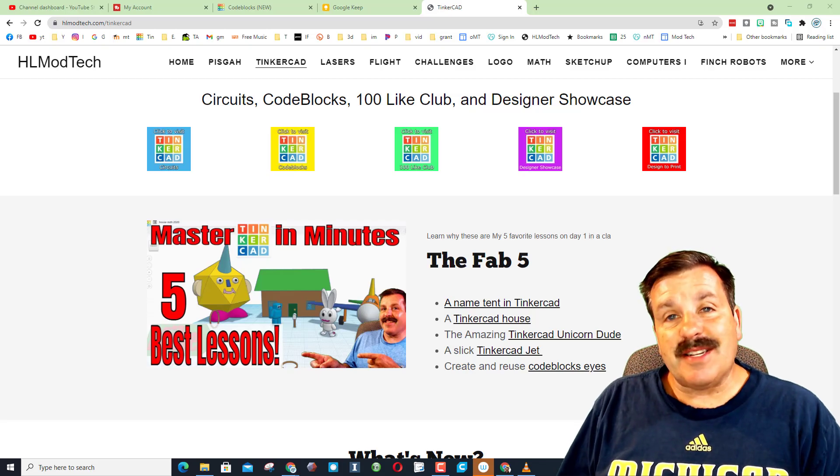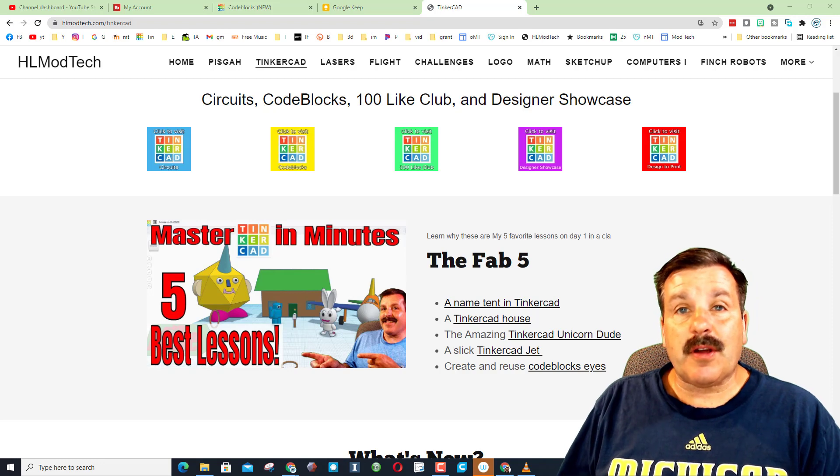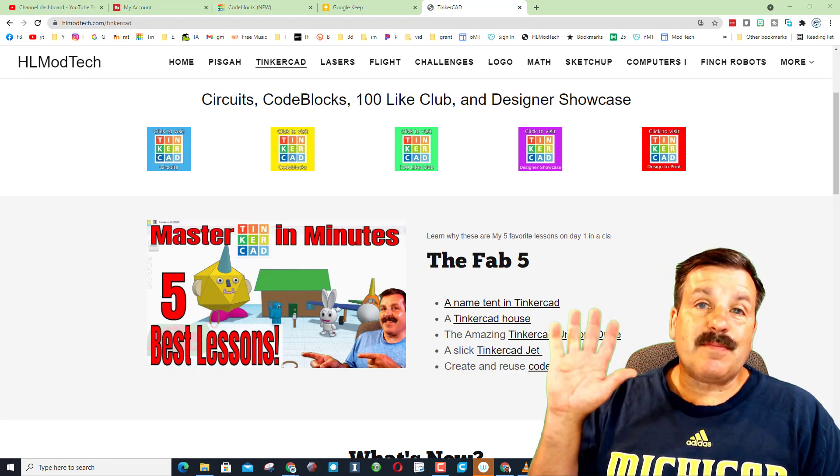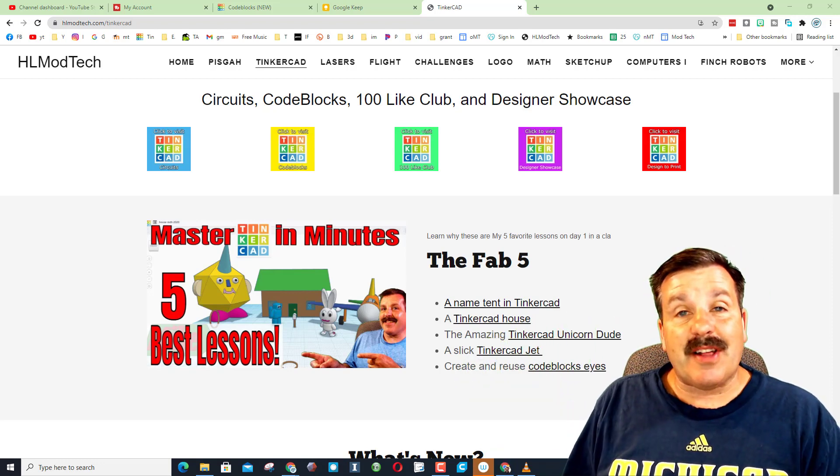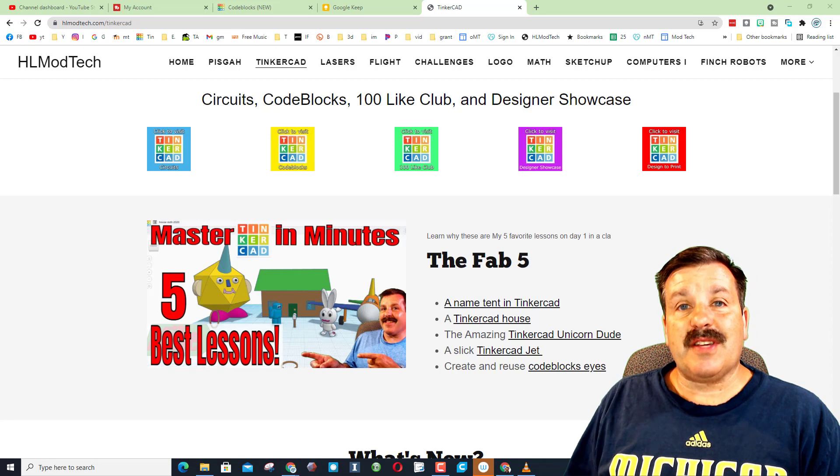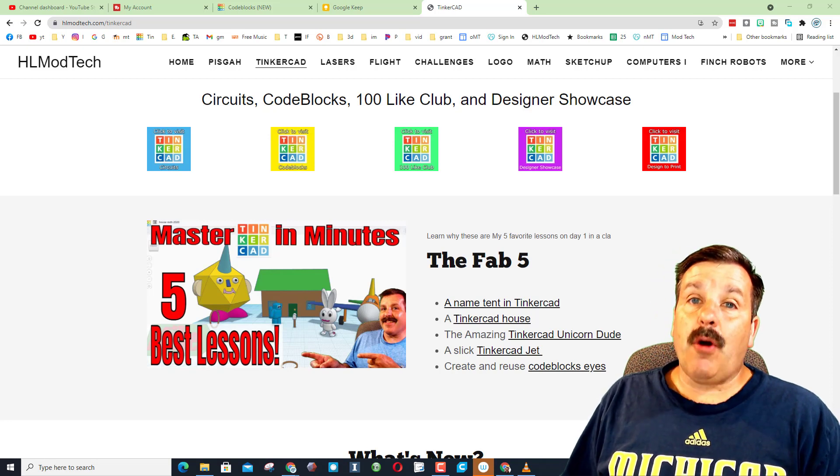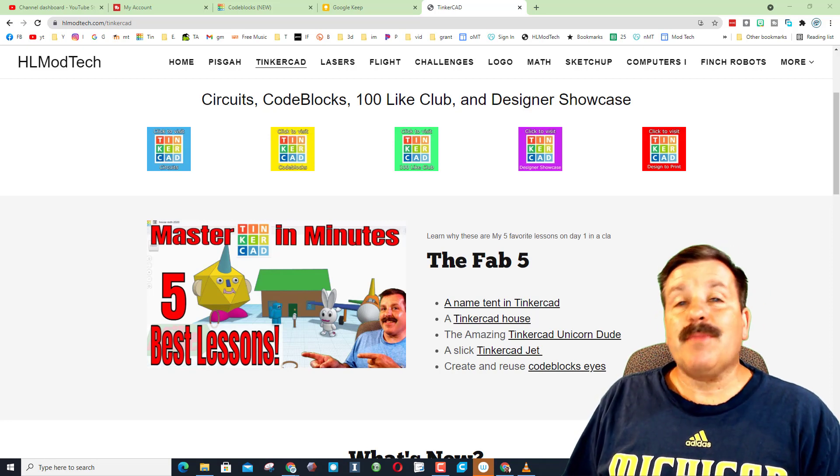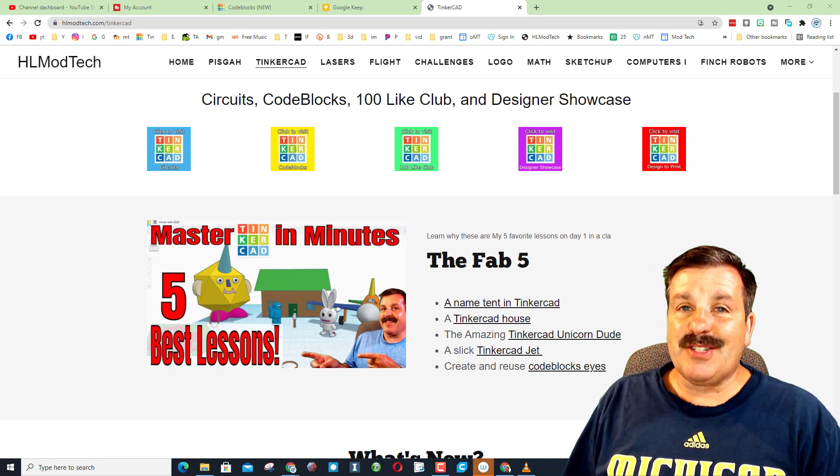Good day friends, it is me HLModTech and if you're looking behind me, that is my five favorite lessons for starting a classroom. When I shared this, a user said hey, what are your five favorite codeblocks lessons? I did some thinking and I'm ready to share.